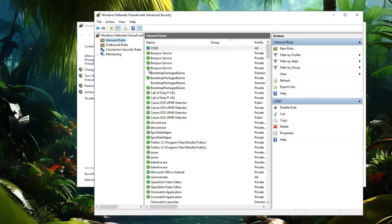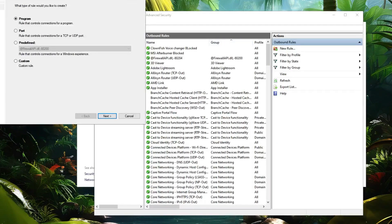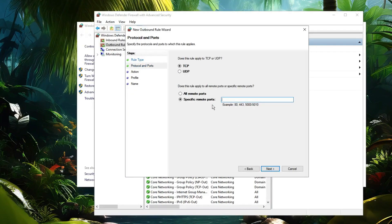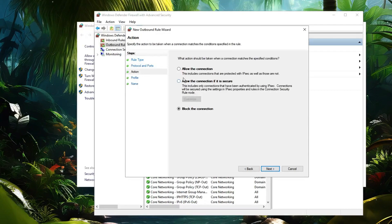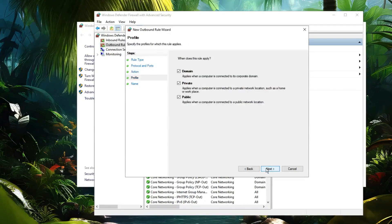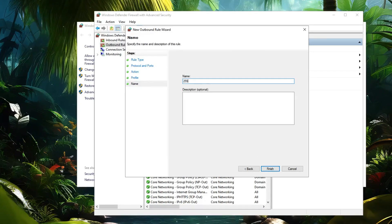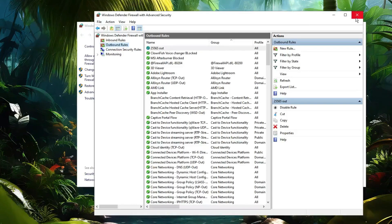Now do the same for the Outbound Rule. Click on Outbound Rules from the left menu, then click New Rule on the right side. Select Port, click Next, choose TCP with Specified Remote Ports, and type 25565. Click Next, choose Allow the Connection, hit Next, check all options, hit Next again, and name this rule '25565 out'. Click Finish and close the window.